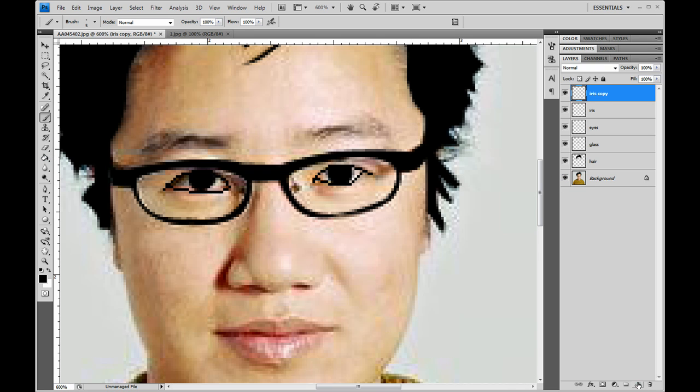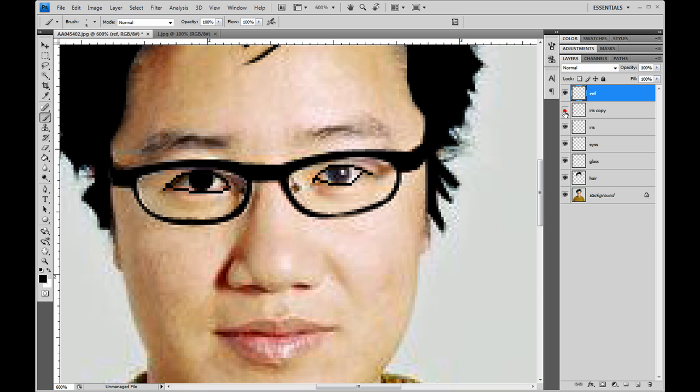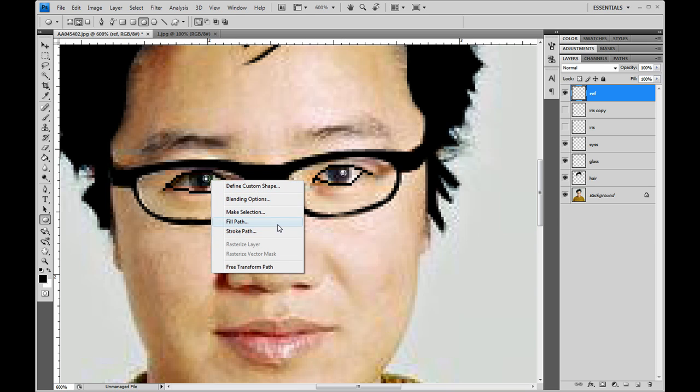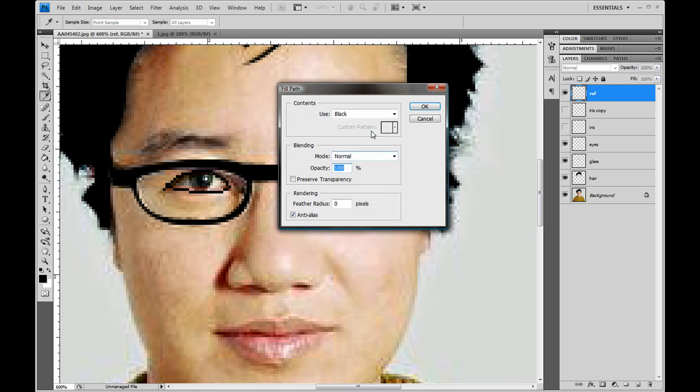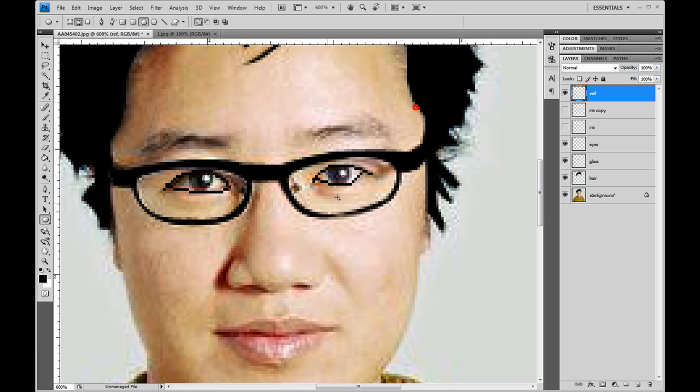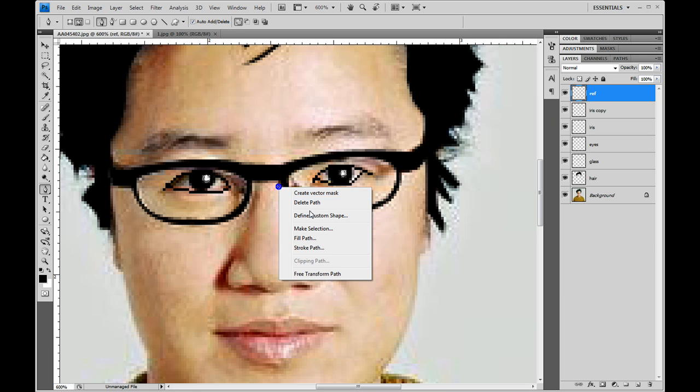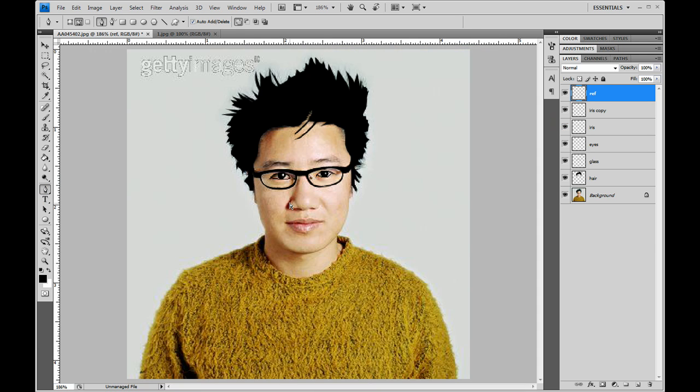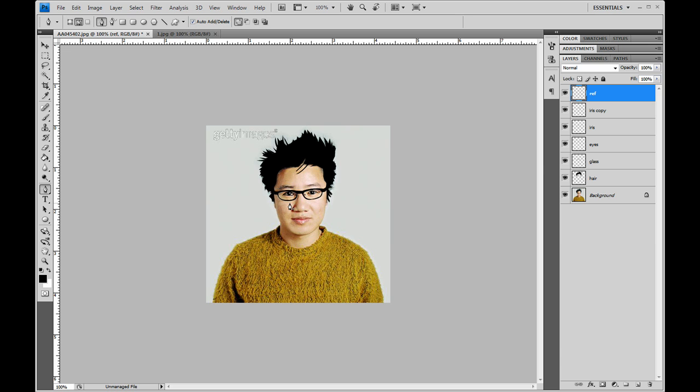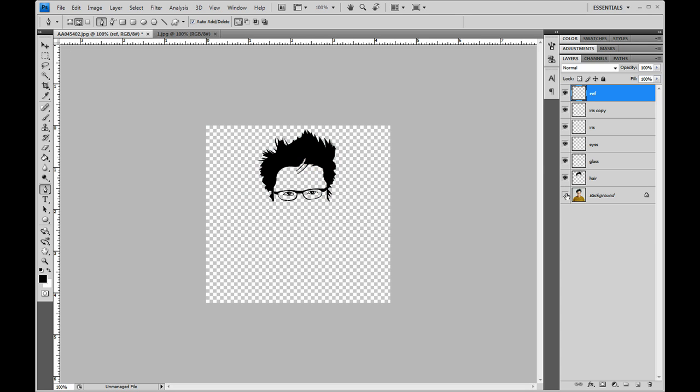Now that should look good. Then what you want to do is make another layer and call it ref. Move the iris using the marquee tool again, create a circle around the reflections and right click, fill path white, okay.